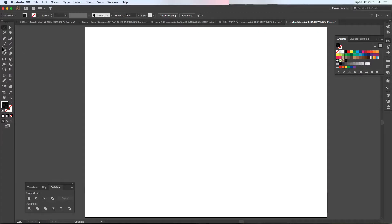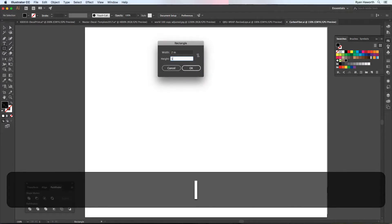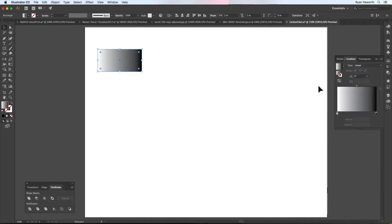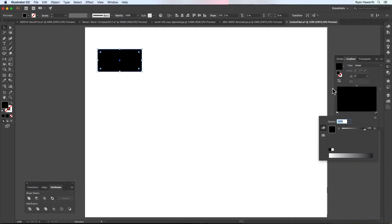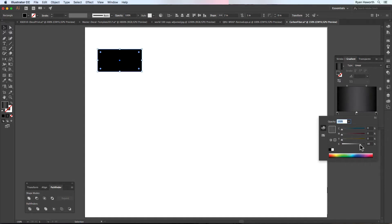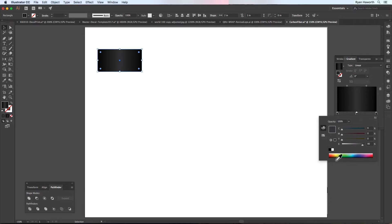Let's get back to Illustrator. We're going to need a rectangle. Go to the rectangle tool and just click, and we'll do a two-to-one ratio on this first one. We're going to start with a gradient where both sides are black.